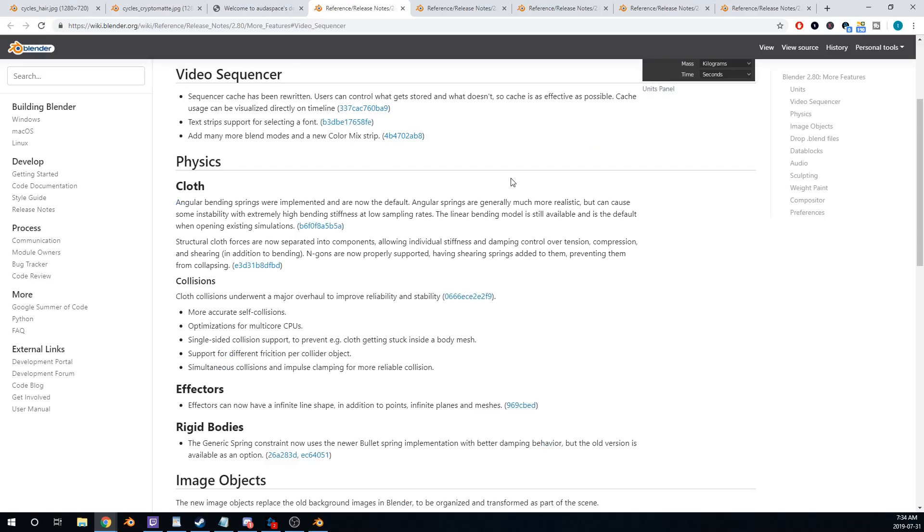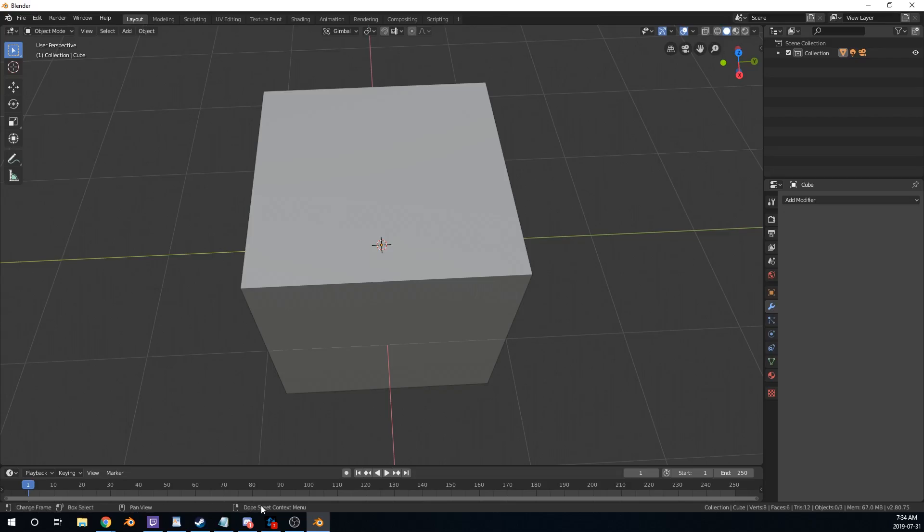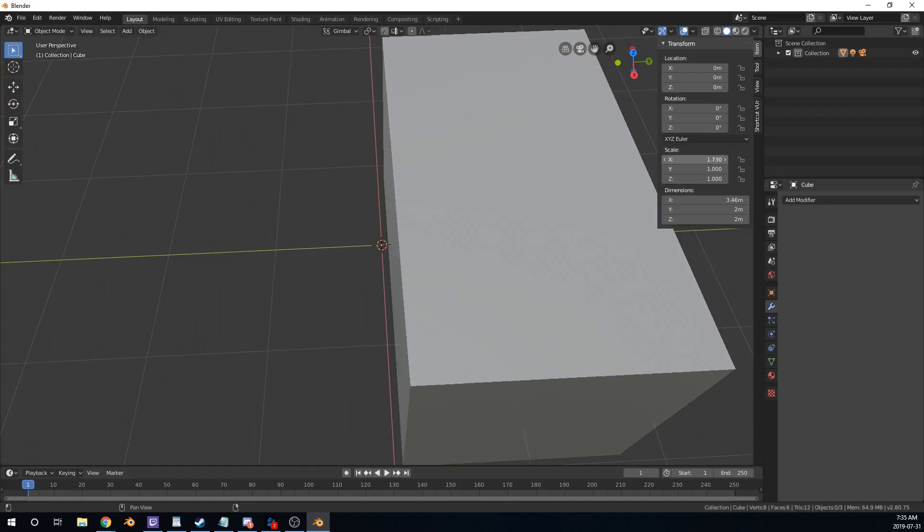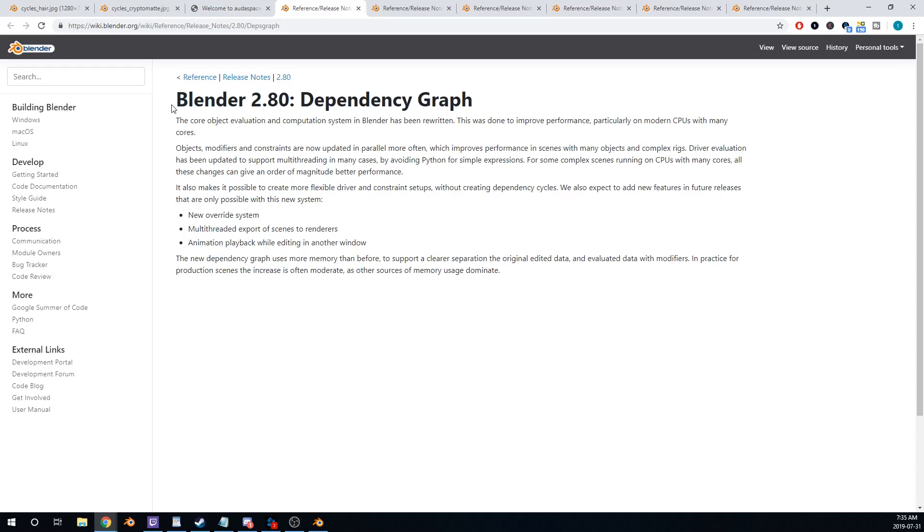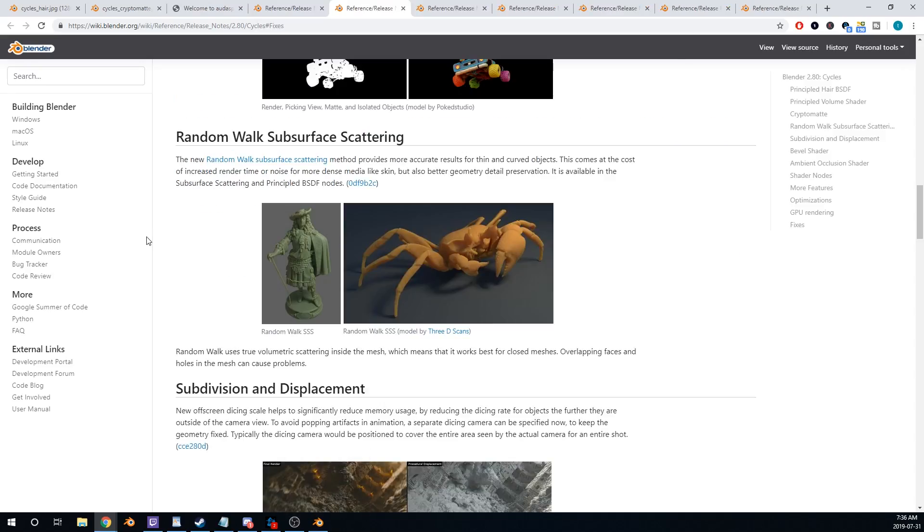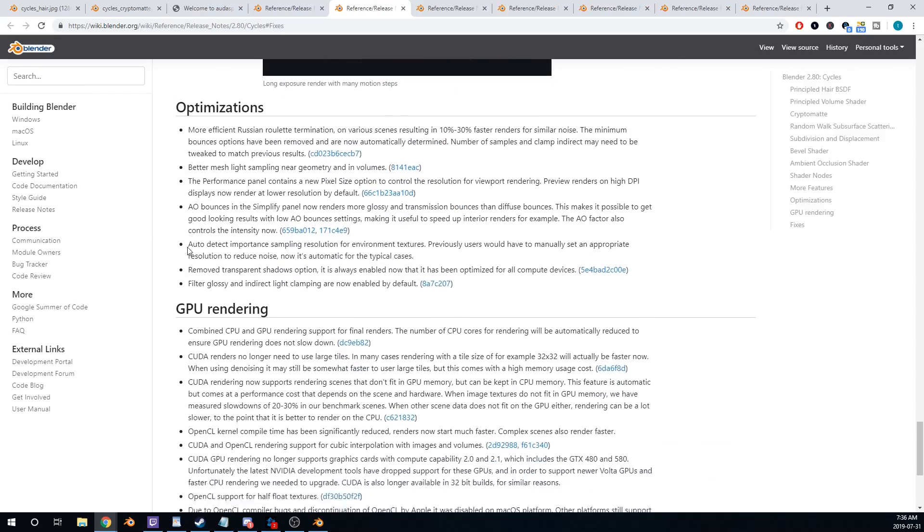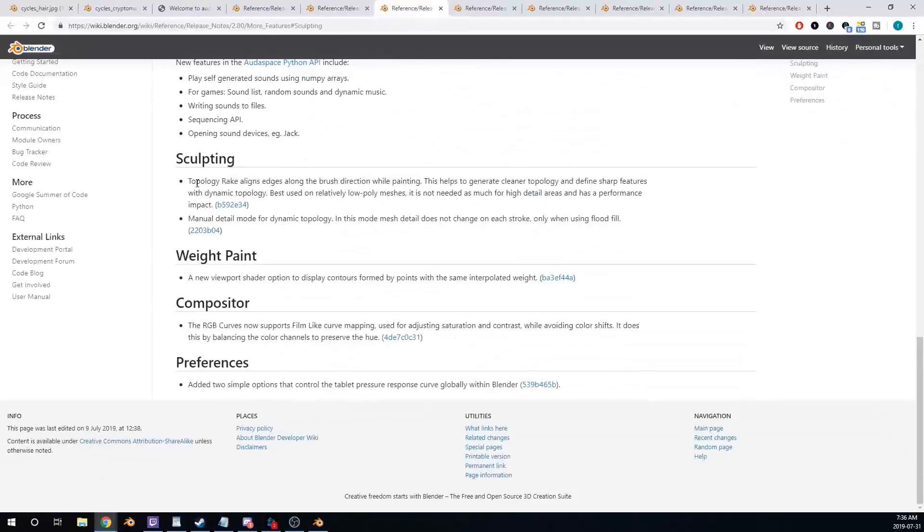New Video Sequencer Cache, Bottom Bar Status Update, Unit Improvement, Massive Dependency Graph Updates, Random Walk Subsurface Scattering, More Fixes for Cycles, Topology Rate for Sculpting.